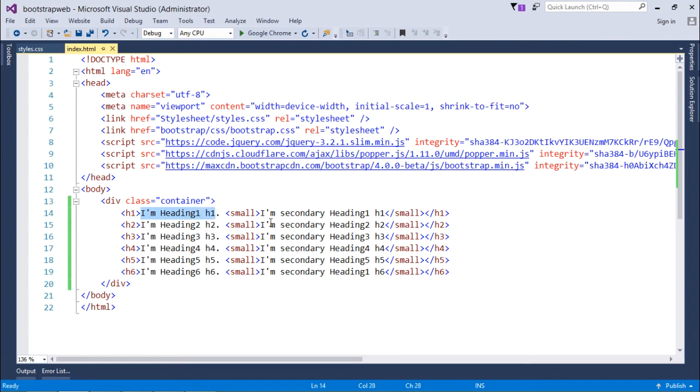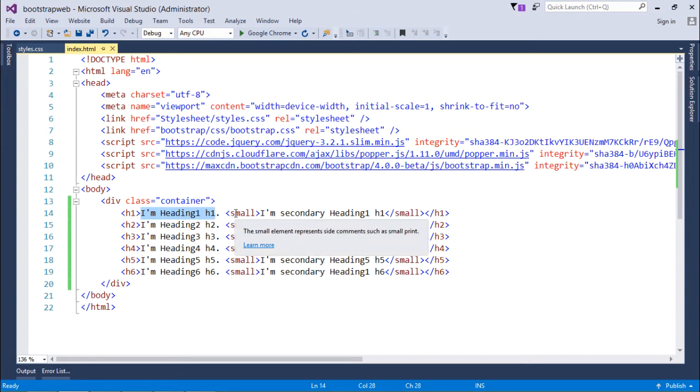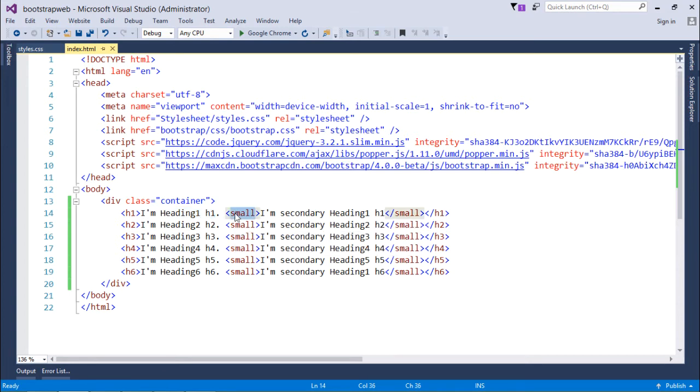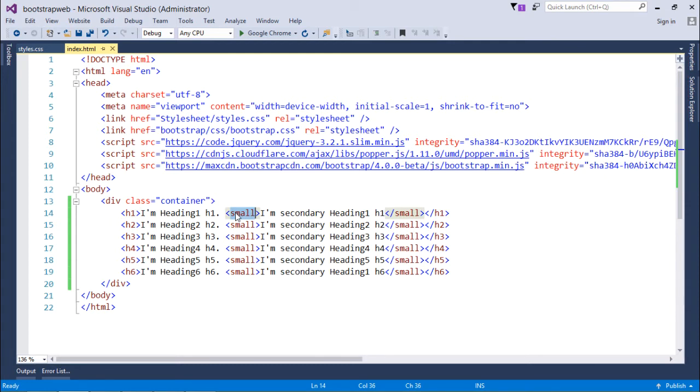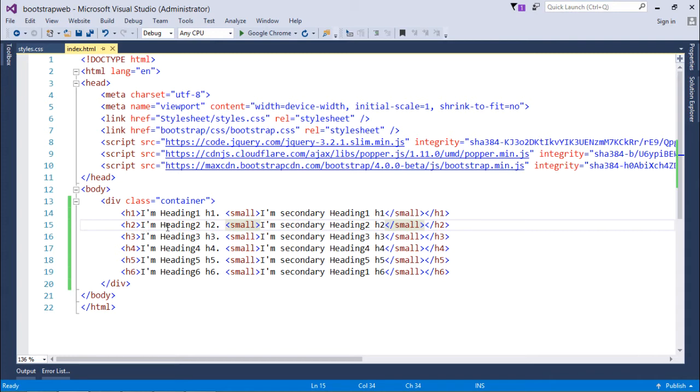Basically here you can see I have used a small tag. This small tag is actually mentioned within the h1 tag, so that this small tag will come to know that it should be smaller than an h1 tag. Similarly for h2 I have used small tag.